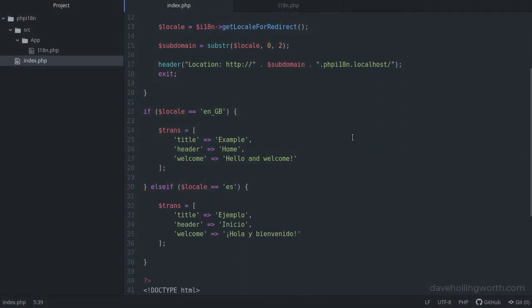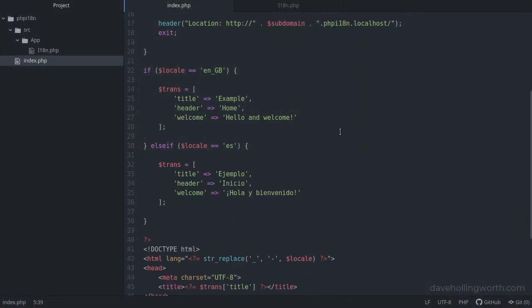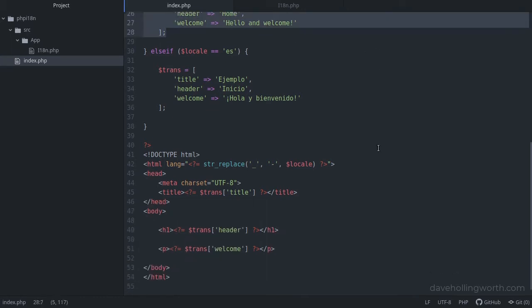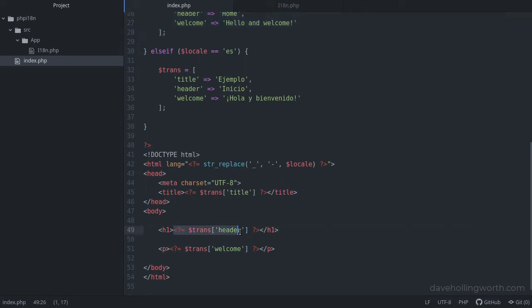At the moment we have translations stored in associative arrays, and we're displaying the relevant translation by simply accessing each array element with its key.